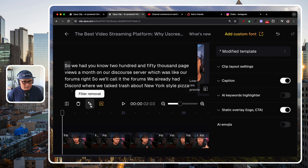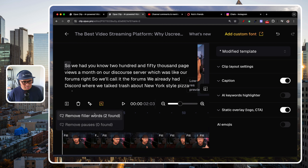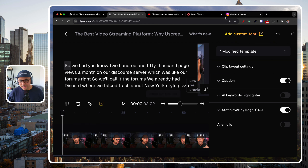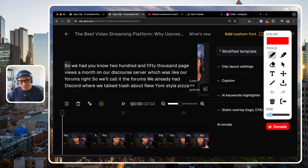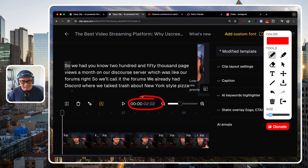Now we can go back to the Filler Removal and remove the two filler words. And it's reduced it down by a second — now it's two minutes and two seconds.